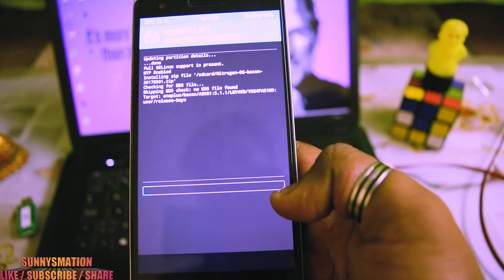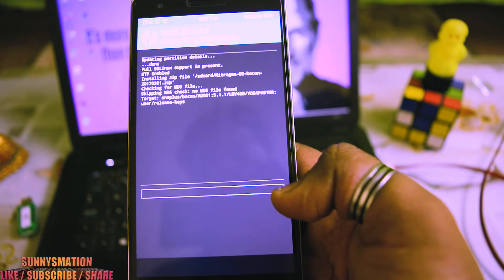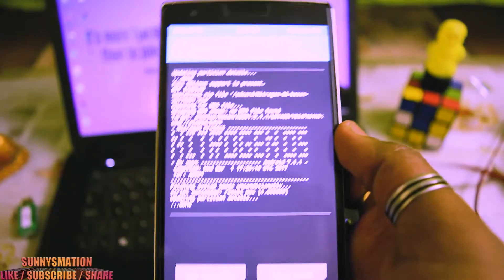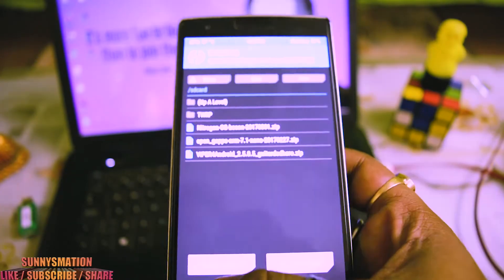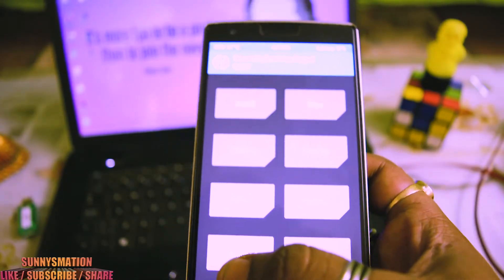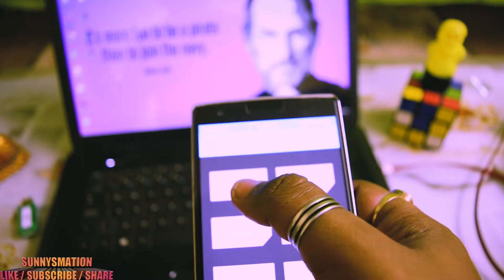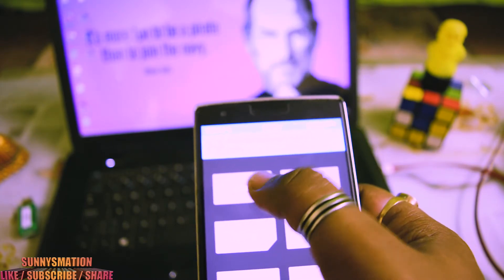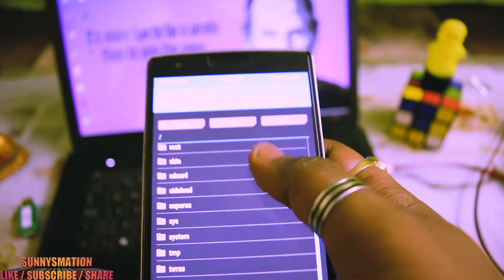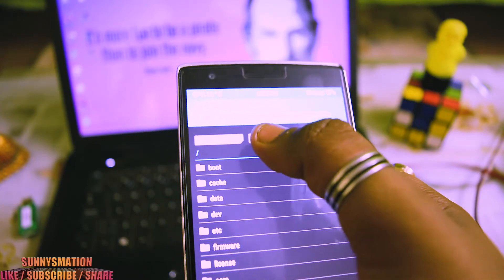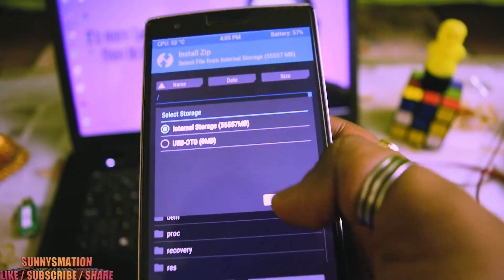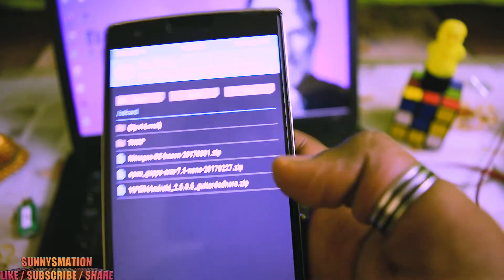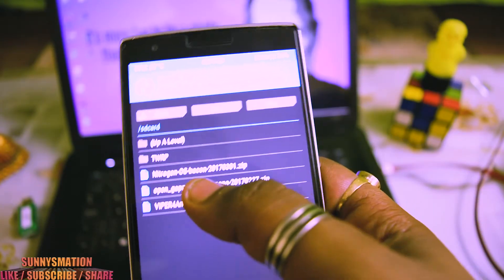Just swipe like this. Now Nitrogen OS installed successfully. Let me tell you, if you don't know how to install, just go open your TWRP, just go to Install, and just select your storage where you copy-pasted your zip file. In the internal storage, it will show you all the zip files.